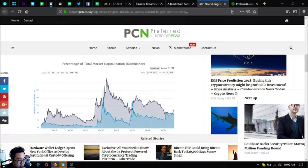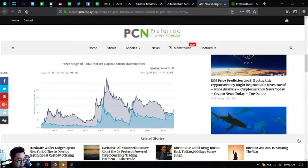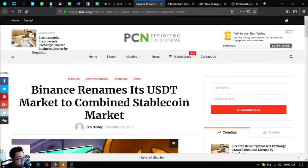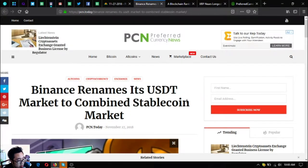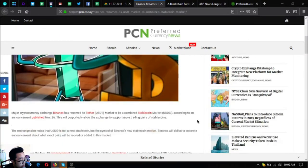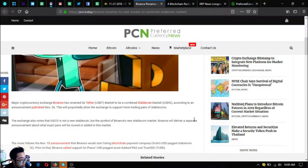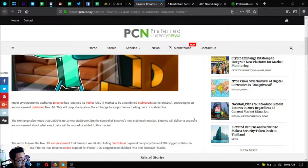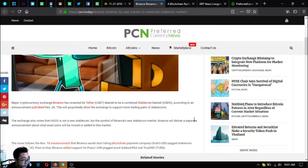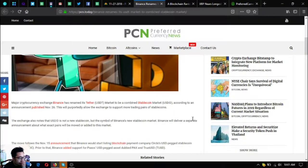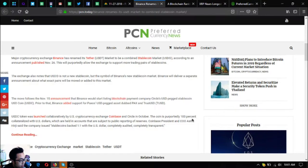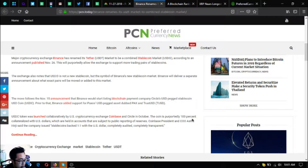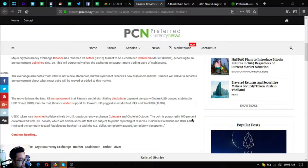The first one is Binance renames its USDT market to combine stablecoin market. Major cryptocurrency exchange Binance has renamed its Tether market to become a combined stablecoin market according to an announcement published November 26th. This will purportedly allow the exchange to support more trading pairs of stablecoins.